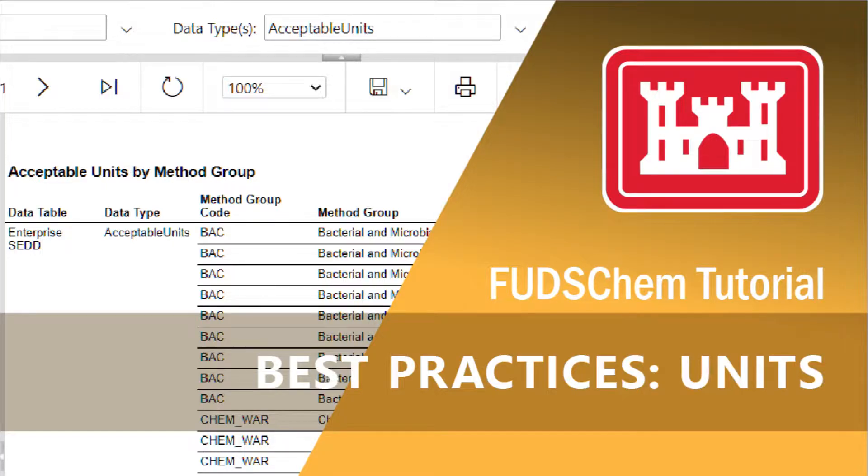This video will go over best practices for units in FUDSCHEM. When data is approved in FUDSCHEM and the data usability assessment is completed, the data is transferred behind the USACE firewall to its final home in the ECEM database.